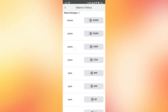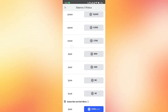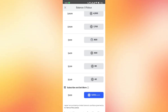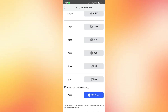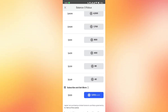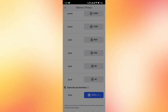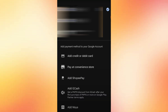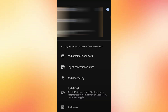You'll see different packages available. For example, let's select the one for 800 Robux. Tap it and a pop-up window will appear with your current payment methods. By default, you might see Visa or other cards listed. What you need to do is tap the arrow icon, usually pointing to the right next to the payment methods, to explore other options.